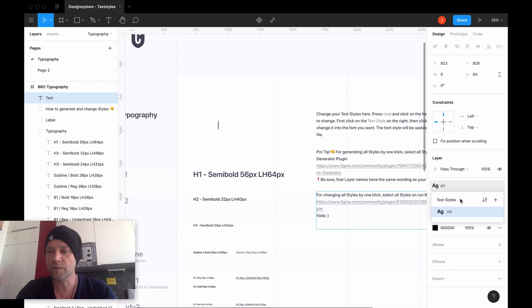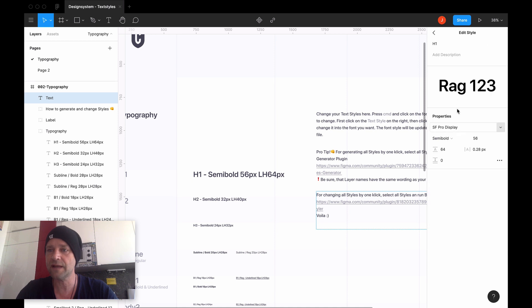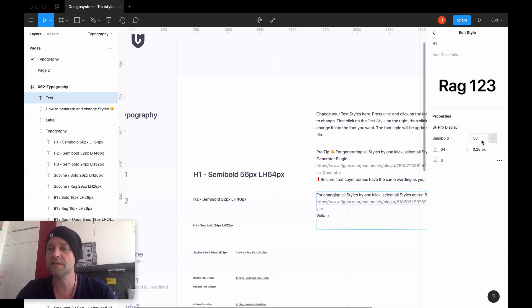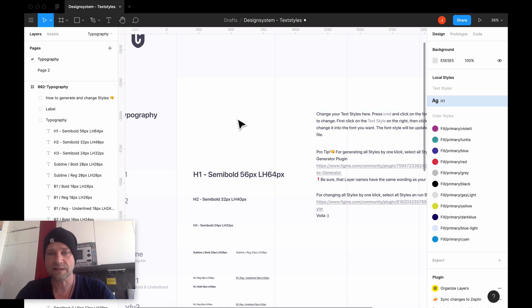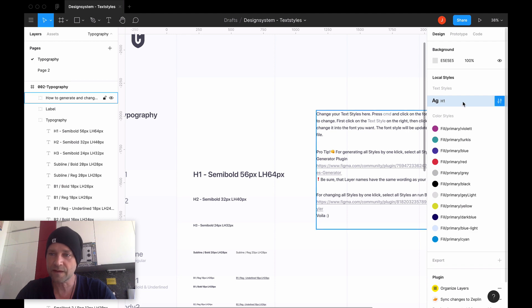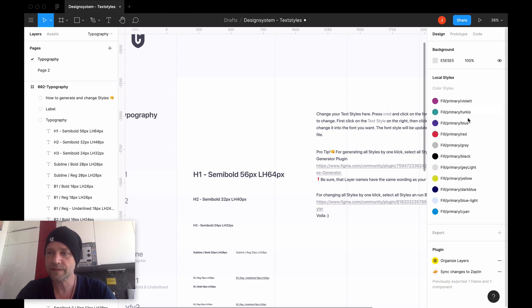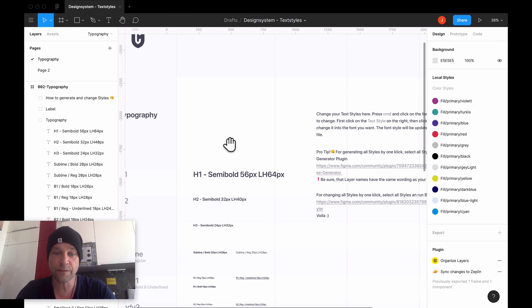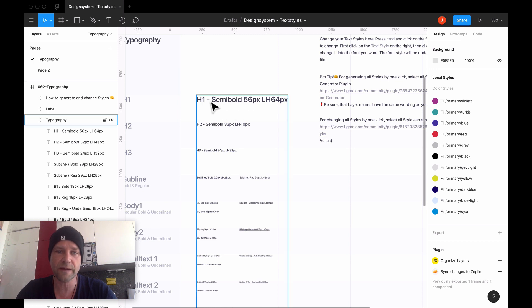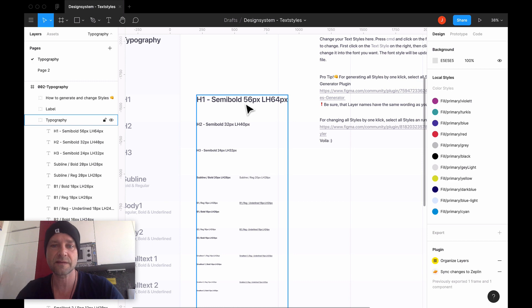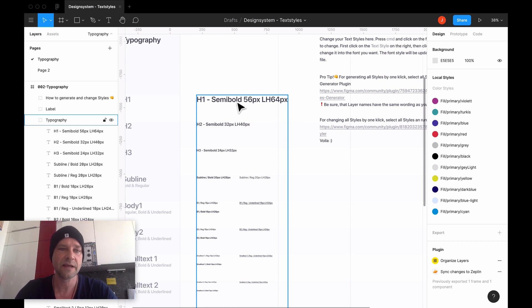Because if I want to have the information, I have to go here to edit style, and here I see: okay, it's semi bold, 56 pixels, and the line height of 64 pixels. So therefore, I would recommend to give all the information here - the font type, the size, and the line height - directly here into the naming.